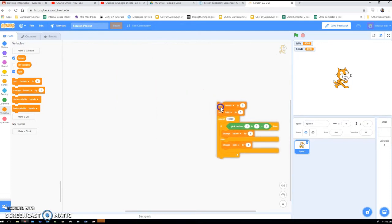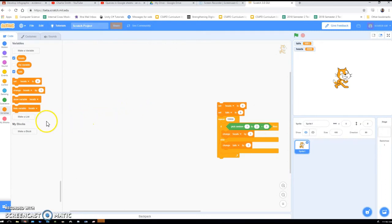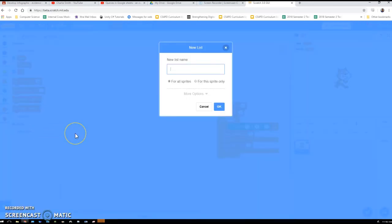I'm going to do rolling two dice, which is a nice one because you can calculate the probabilities — it's not necessarily intuitive, but then you can check by doing this. We're going to have a list of the results called 'two dice results' and update it as we go along.